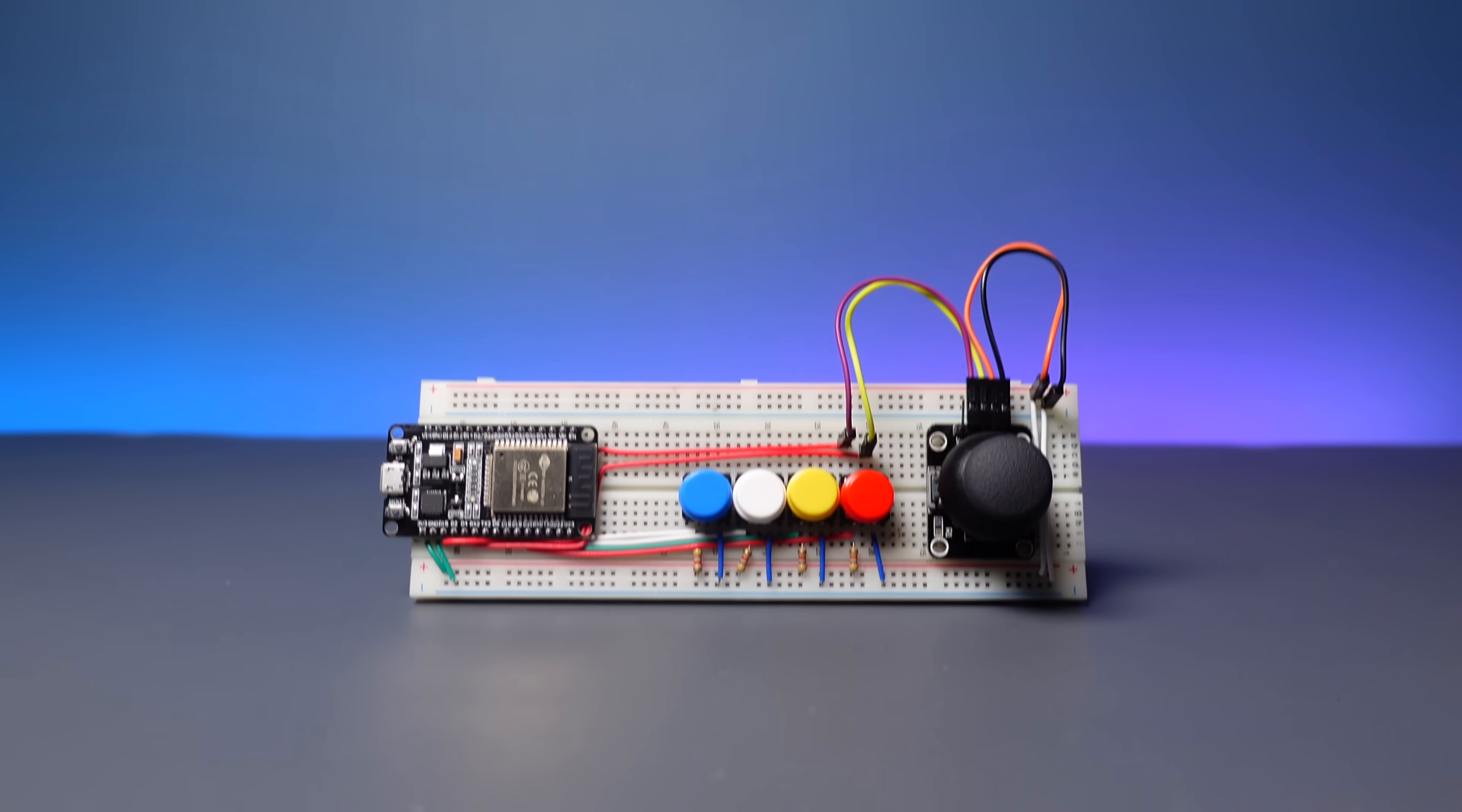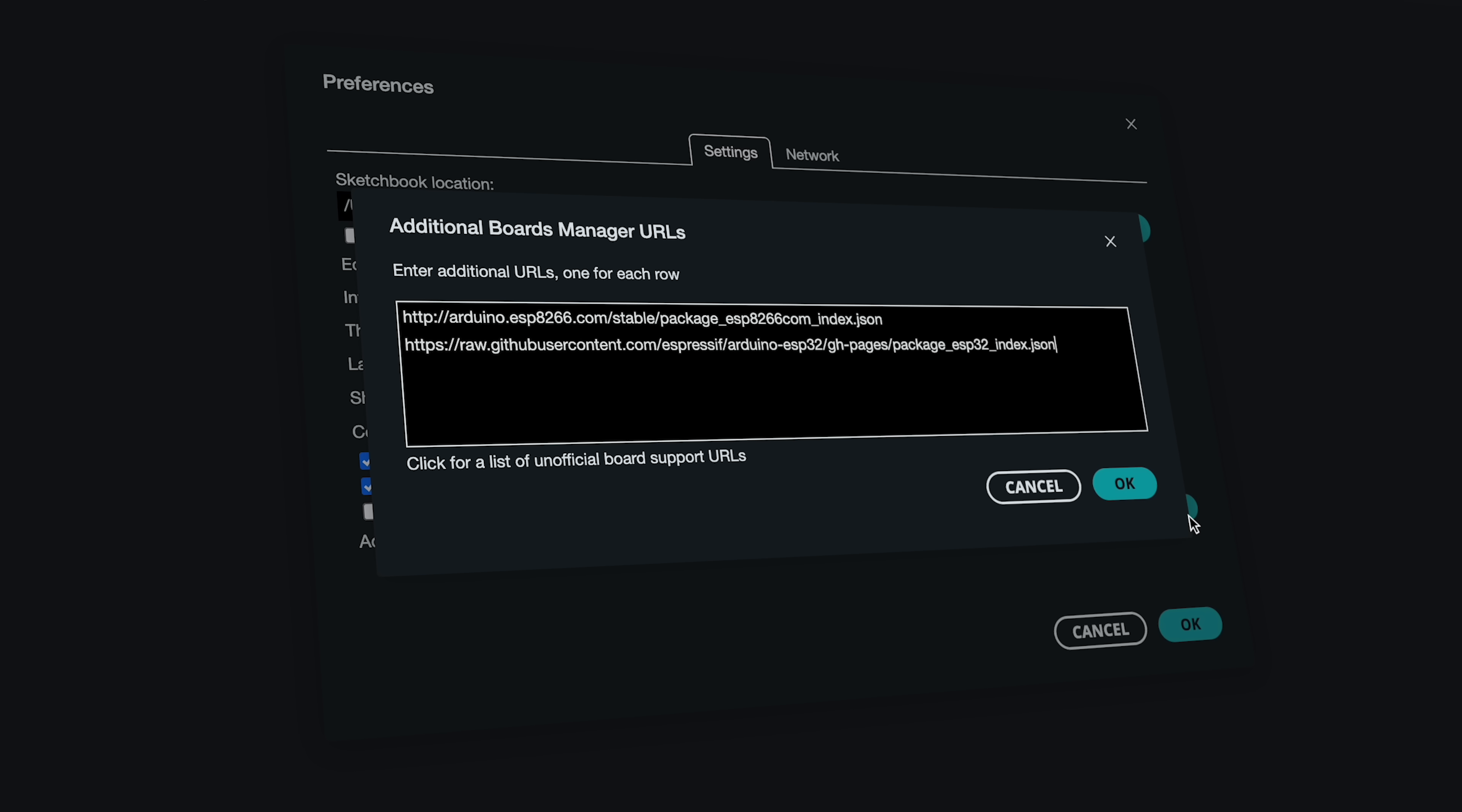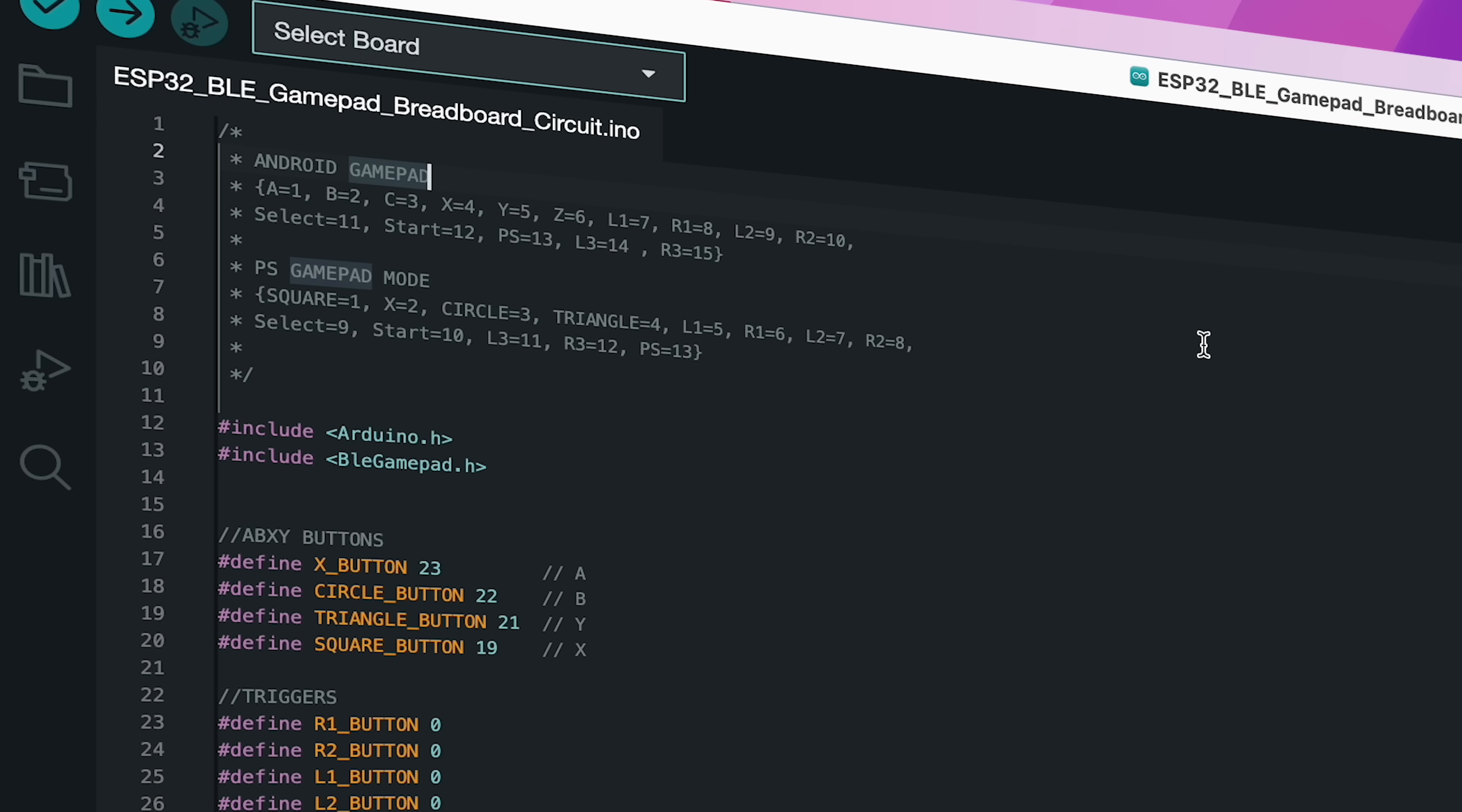After building the circuit, let's set up the ESP32 to use it with the Arduino IDE. First, enter the shared link for ESP, then search and install the ESP32 board. Restart the Arduino IDE and open the shared gamepad source code.